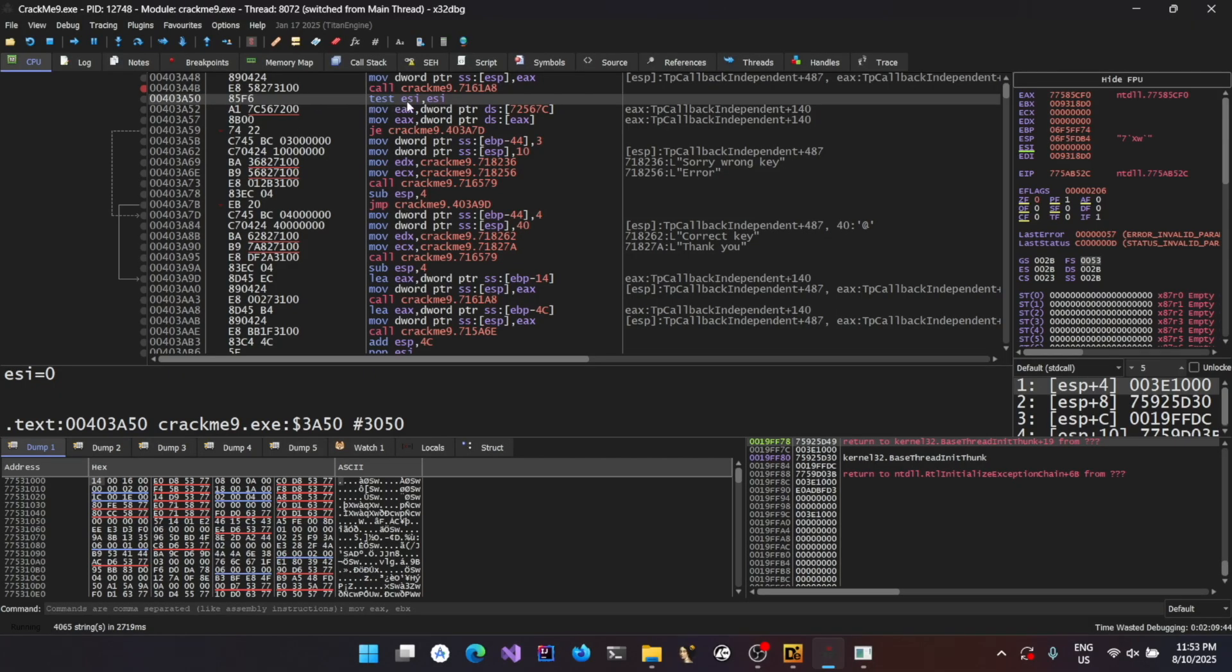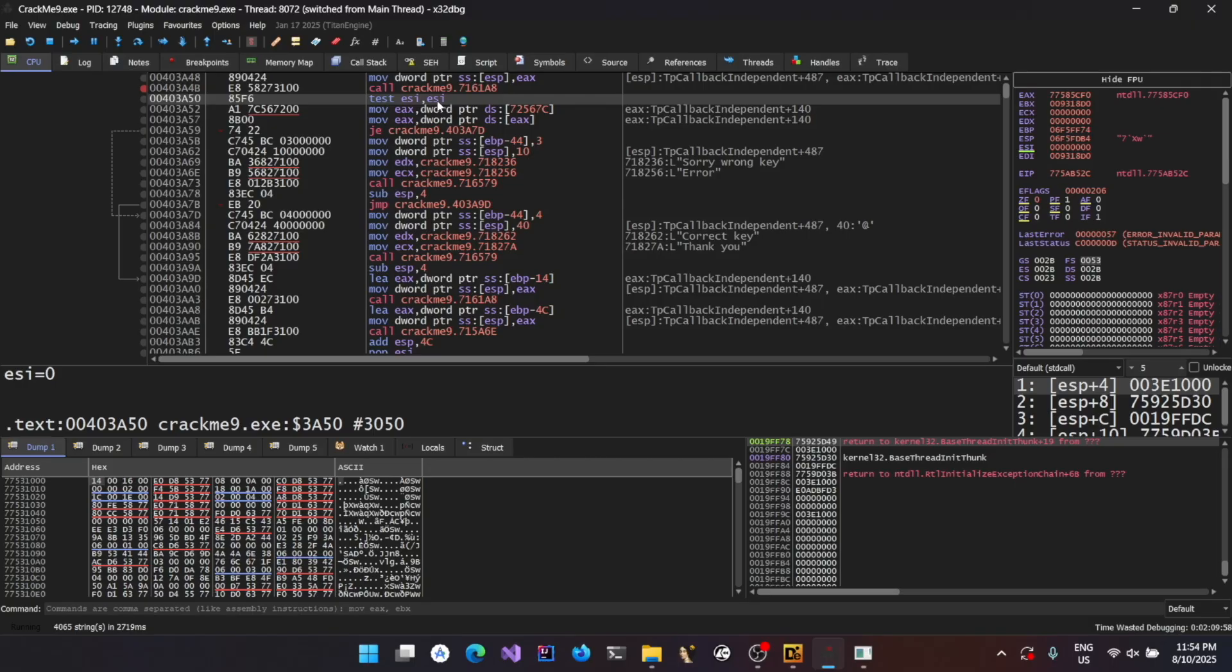So in this case, it's ESI and the second one is also ESI. That means if the ESI is zero, the AND will result in zero. Otherwise, it's going to give a non-zero value. And if the AND is not resulting in zero, zero flag won't be set.